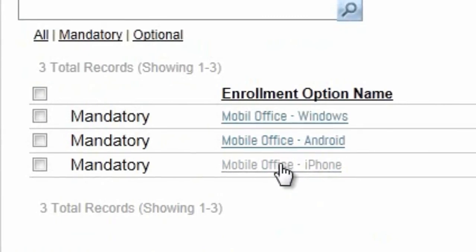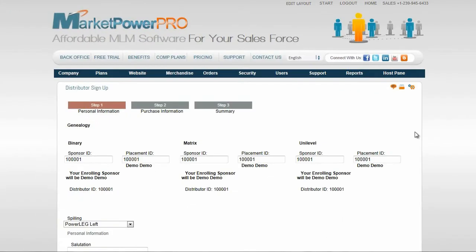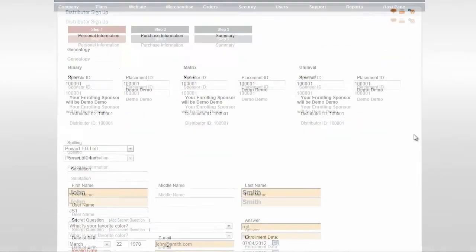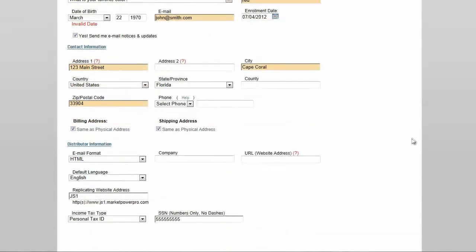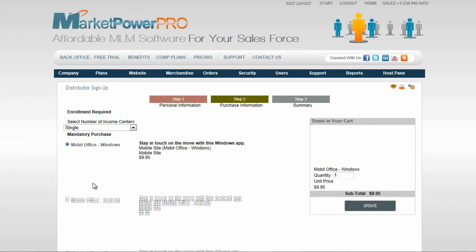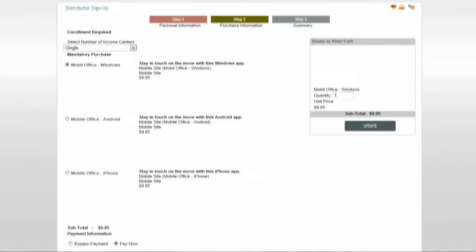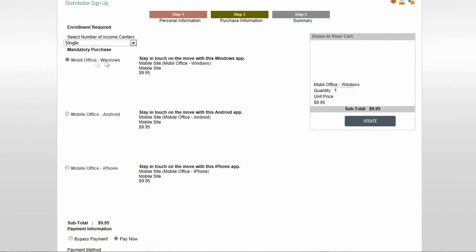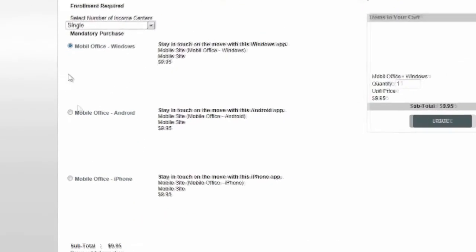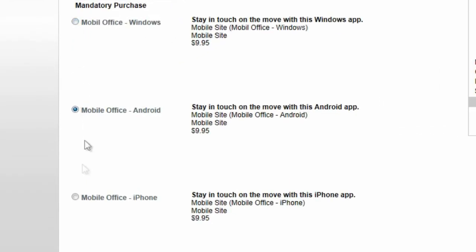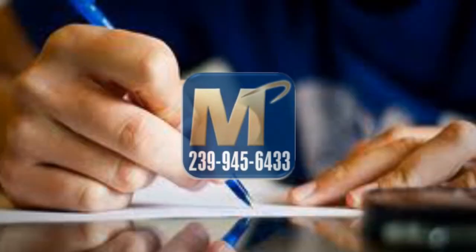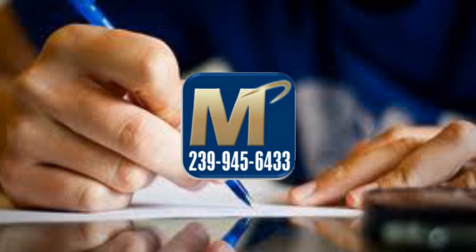You may create three enrollment options that are part of a group. When the enrollee goes through the enrollment process, they will be offered the opportunity to select only one of the three versions of the app. If this is a mandatory option, they must choose one. If it is an optional enrollment option, they may choose one of the three apps as an optional addition to their membership purchase.